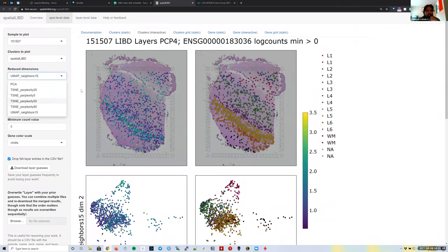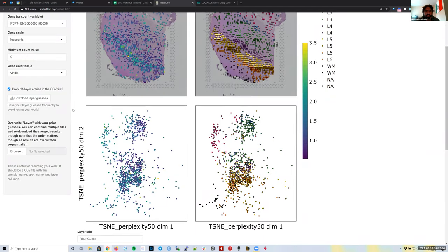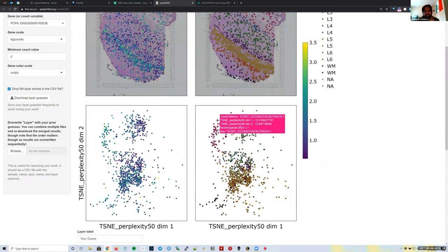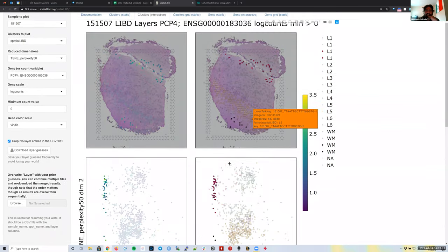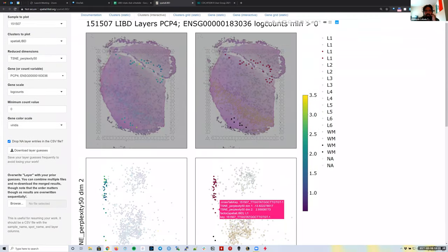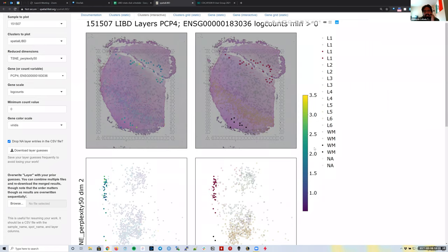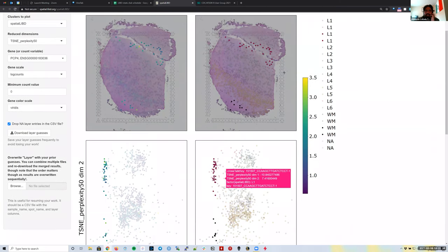Using the TSNE perplexity 50 results, I can manually select a slice of points along the x-axis for TSNE dimension one. That automatically updates the highlighted points on the spatial histology plot above. This is interesting because you can see how spots that cluster together in reduced dimensions actually correspond to layers in the tissue.